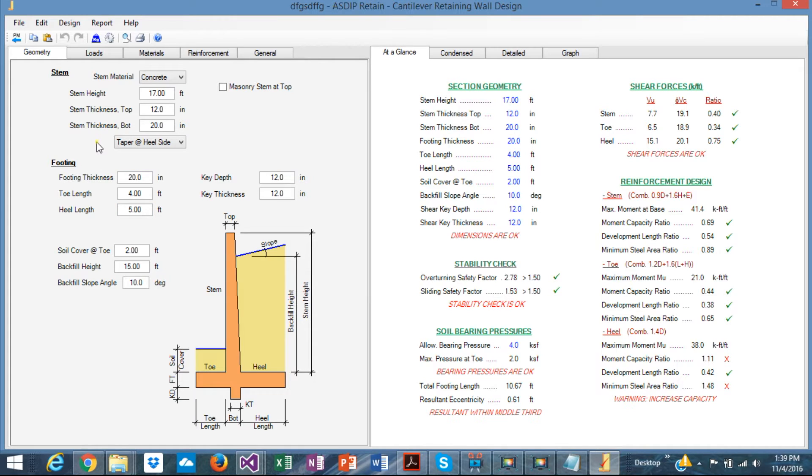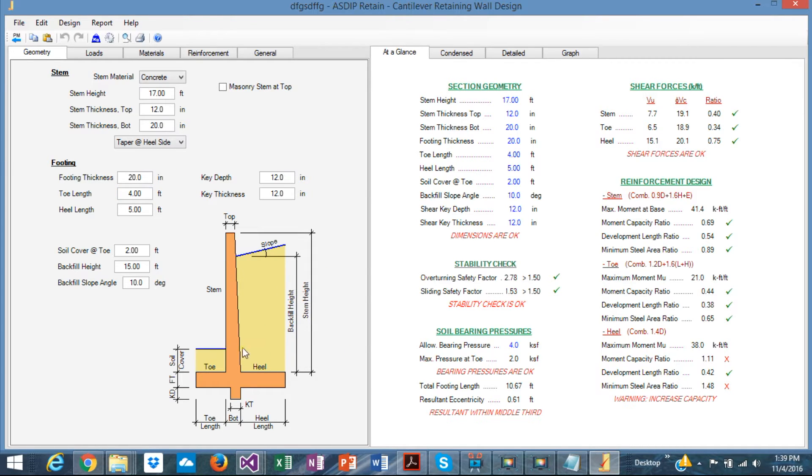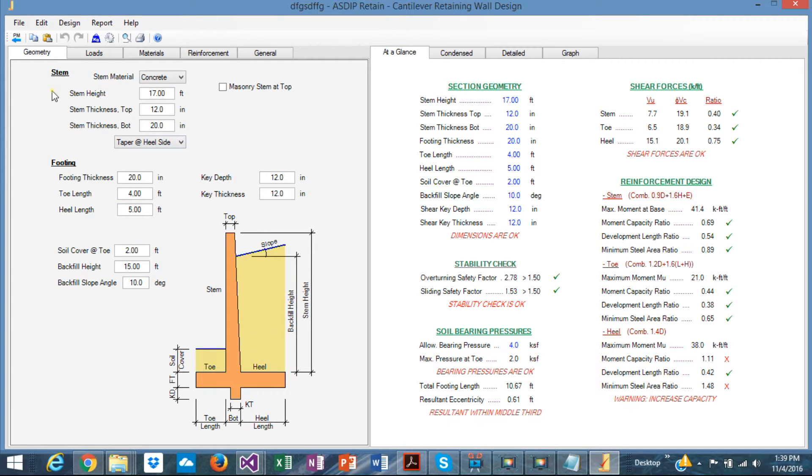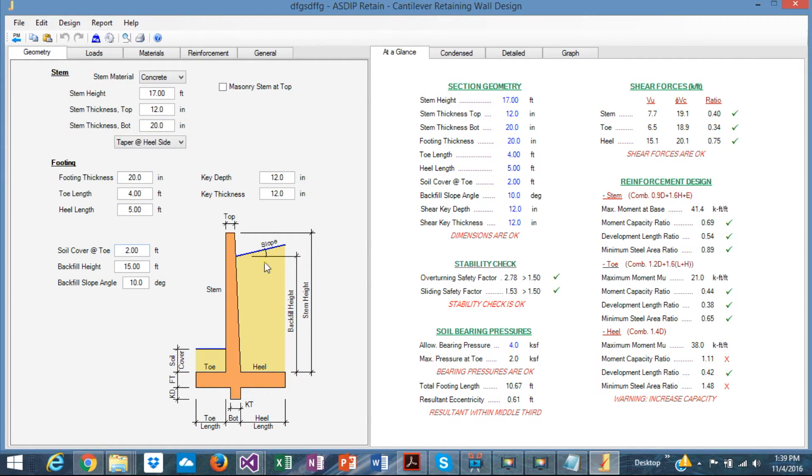The tabs are organized in a logical way to avoid confusion. In addition, this image here shows the meaning of the variables involved in the input. For example, in the geometry tab, all the dimensions of the different parts of the wall can be specified.